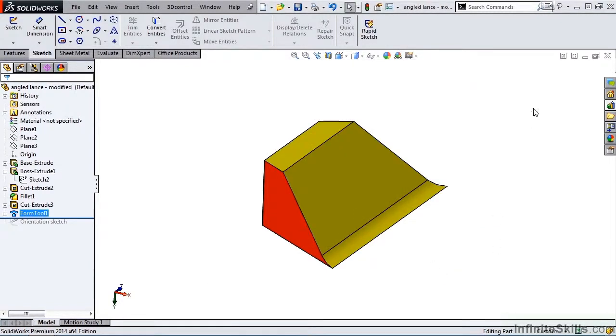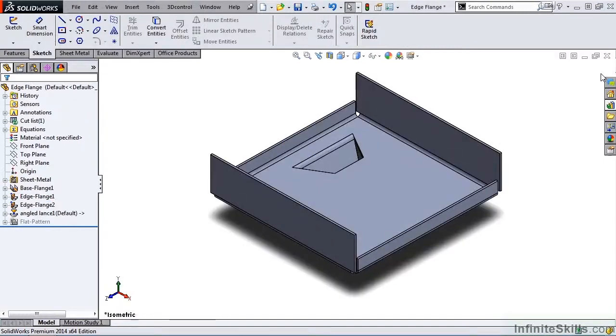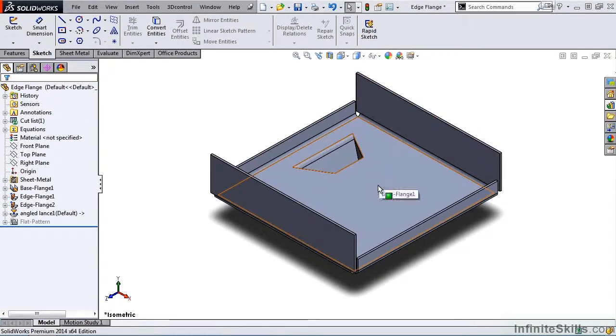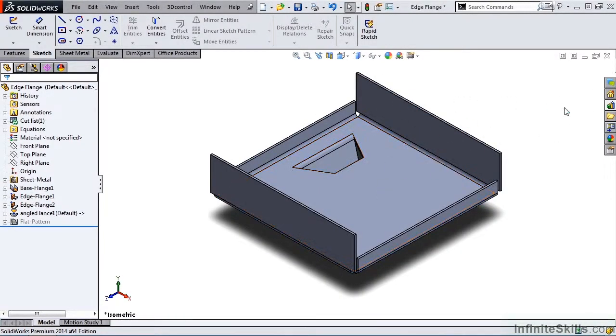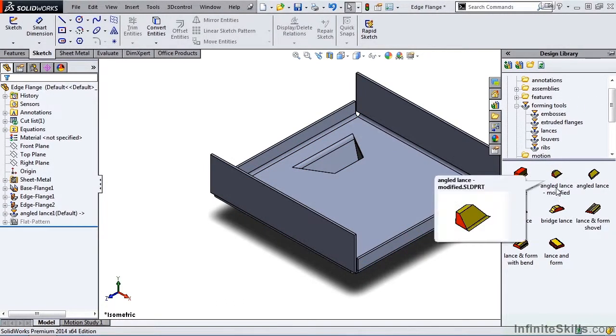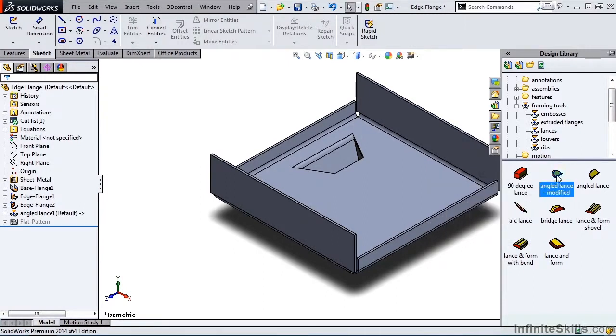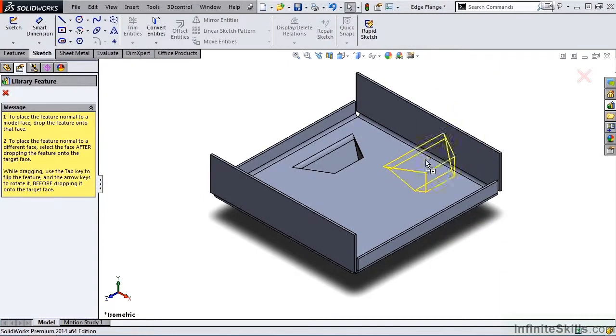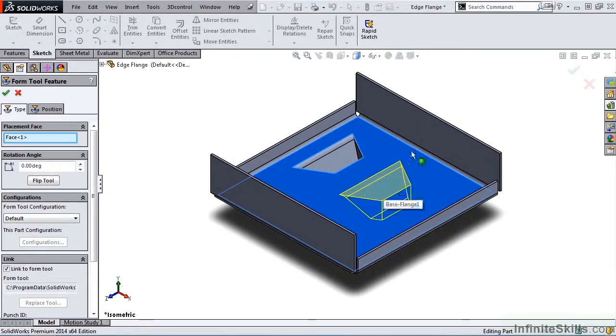I am going to close out of this part file. My sheet metal part is now displayed on the screen. I will return to the design library. And you can see our new forming tool, angled lance-modified. I am going to place it in the sheet metal part. Close out of the property manager.